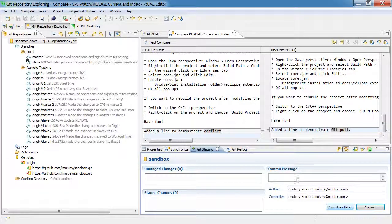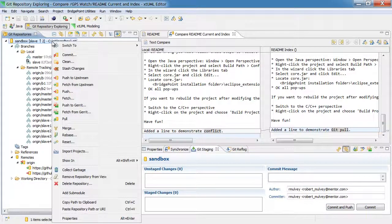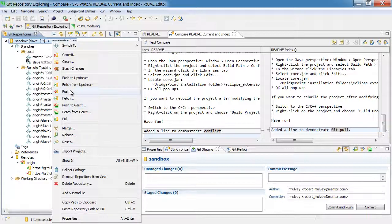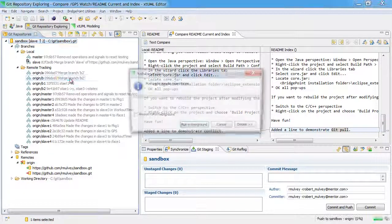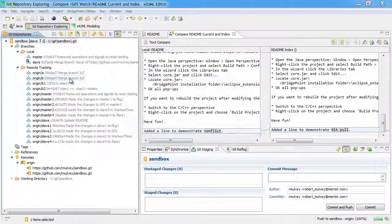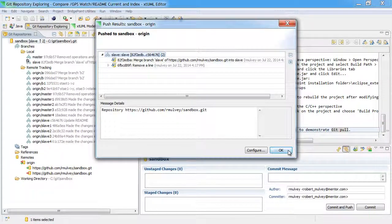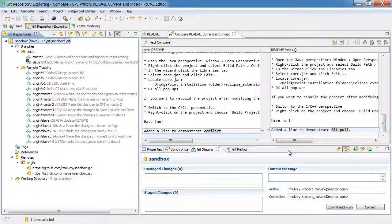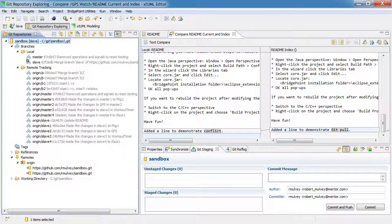And at this point I can go ahead and push the changes upstream. And now I've resolved the conflict and pushed it to the upstream repository.